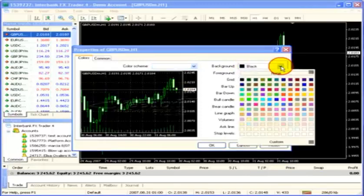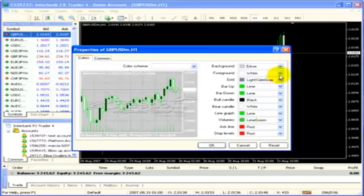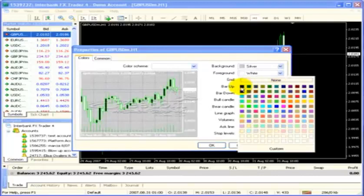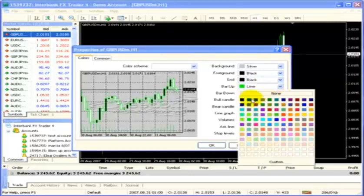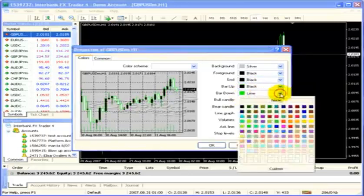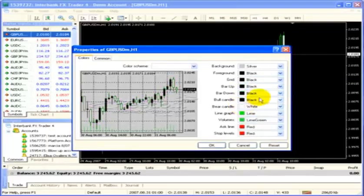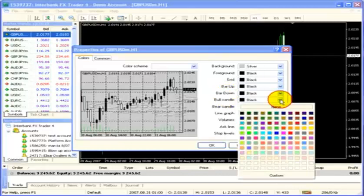I'm going to show you some of the colors and how I change them. I'll change the background to silver — you'll notice the little box off to the left changes as I click on colors. I'm going to click through a few of these quickly; you can pause the recording to see them. The bull candle we want to change to green.